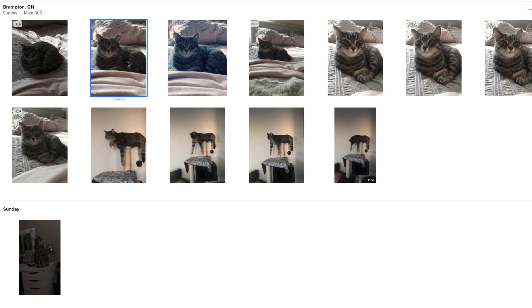To select multiple images, hold down the Ctrl key on your keyboard and click the other photos or videos you want to select.